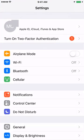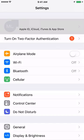Once you click on Settings, go ahead and tap on your name at the top, wherein it says your name, Apple ID, iCloud, iTunes — click on that. So tap on your name.